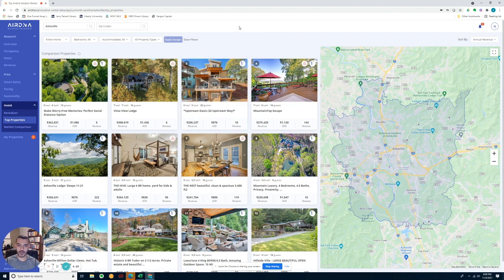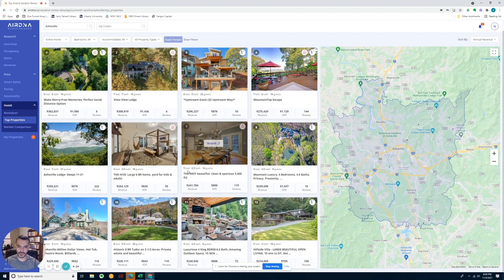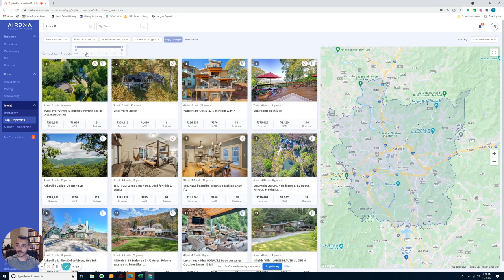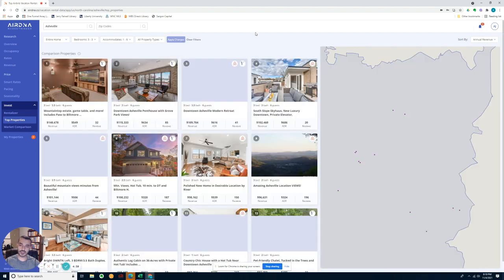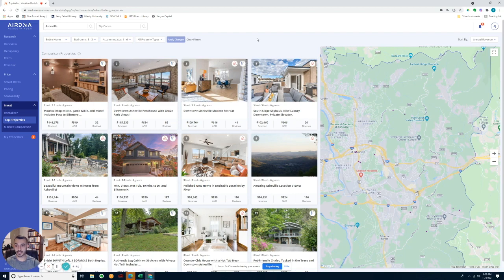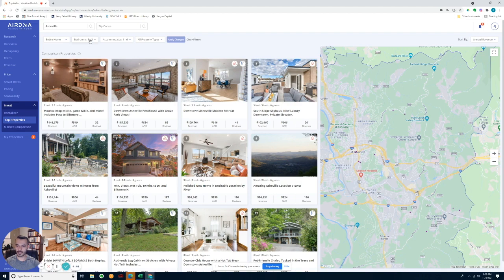You can see the top properties in the area. You can also dial it down to how many bedrooms each specific property has. So if I wanted a three bedroom property that accommodates six people or less, I can apply the changes to see what the top properties are doing in that area under those parameters.